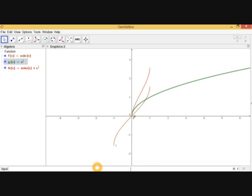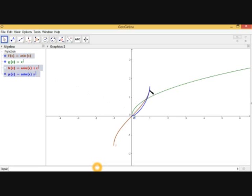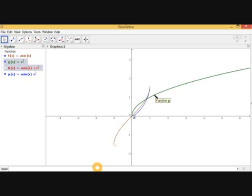Now let's take f(x) times g(x), which is sine inverse x multiplied by square root of x. As you can see, this curve also varies from 0 to 1. So the third rule is confirmed: the domain of the sum or product of two functions is the intersection of the domains of the two functions.